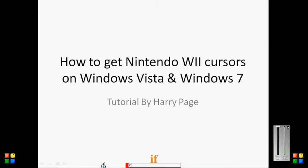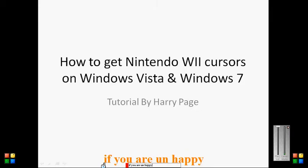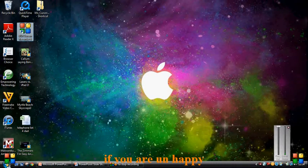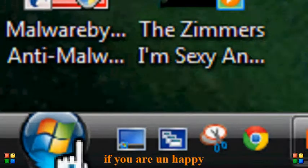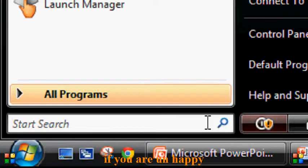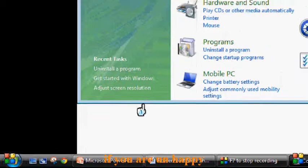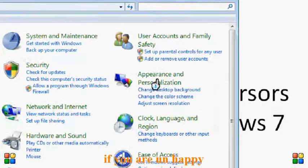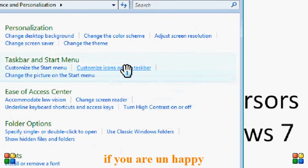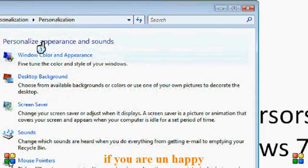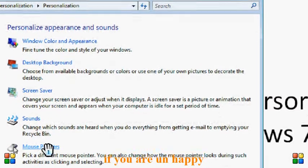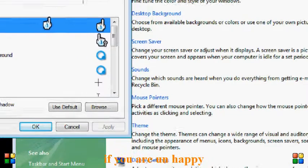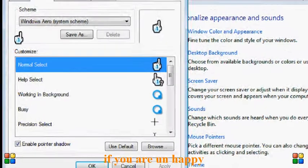So what you need to do is if you are unhappy, then what you need to do is you need to go onto your start menu again. That's down here. And then you need to go onto control panel again. And we're going to go through this same step, Appearance and Personalization. And then we're going to go to personalization, and then we're going to go down to mouse pointers again. And then we get this.